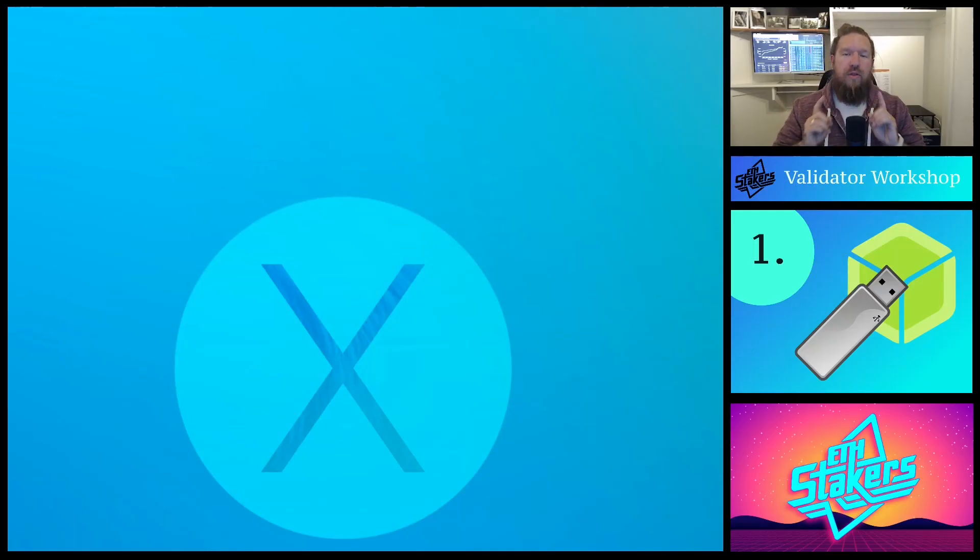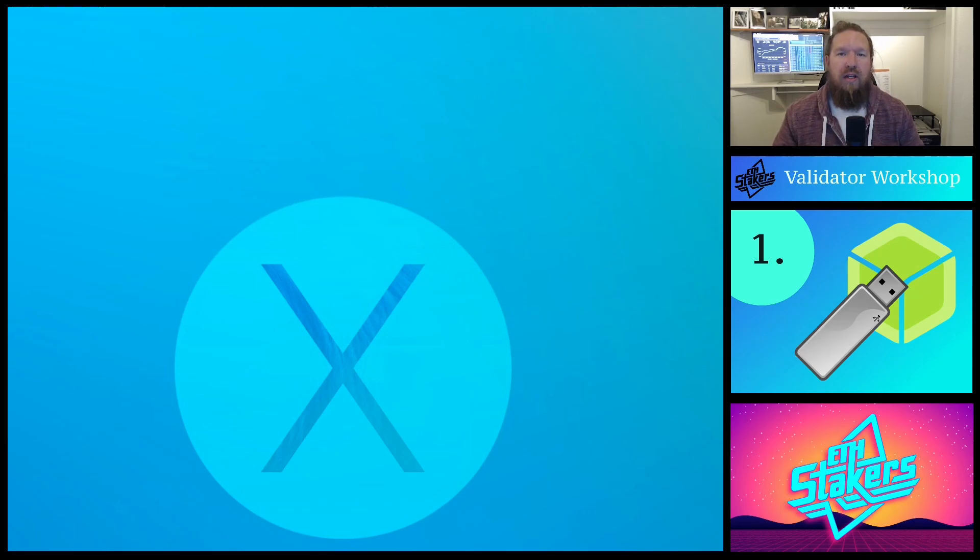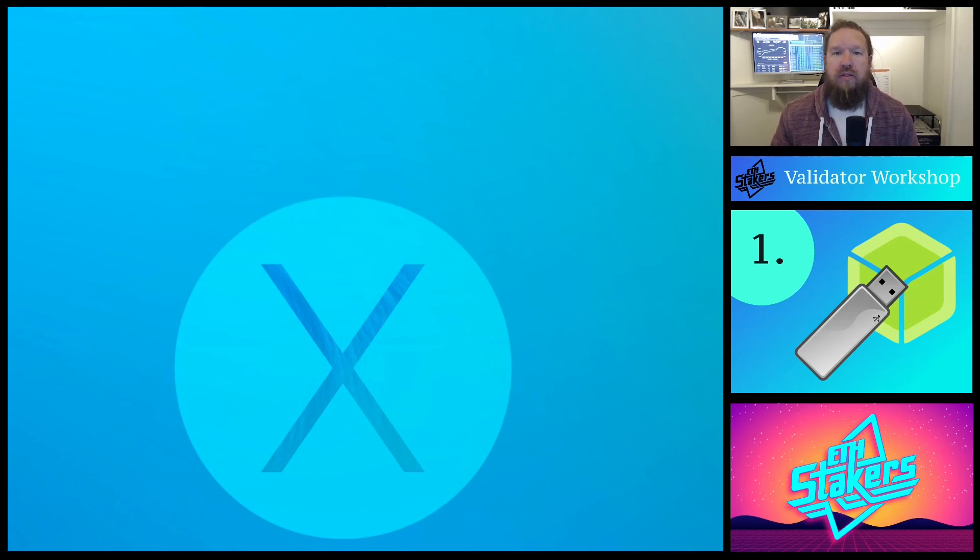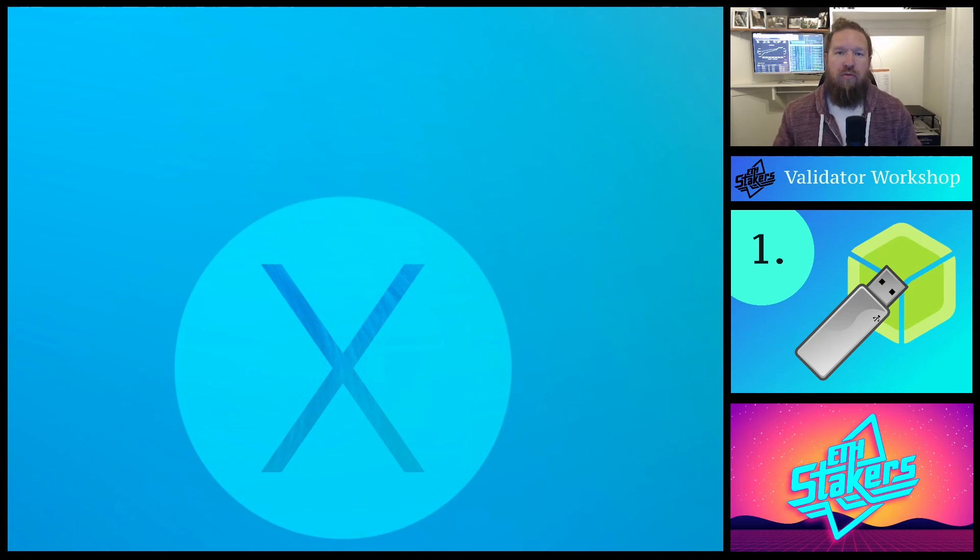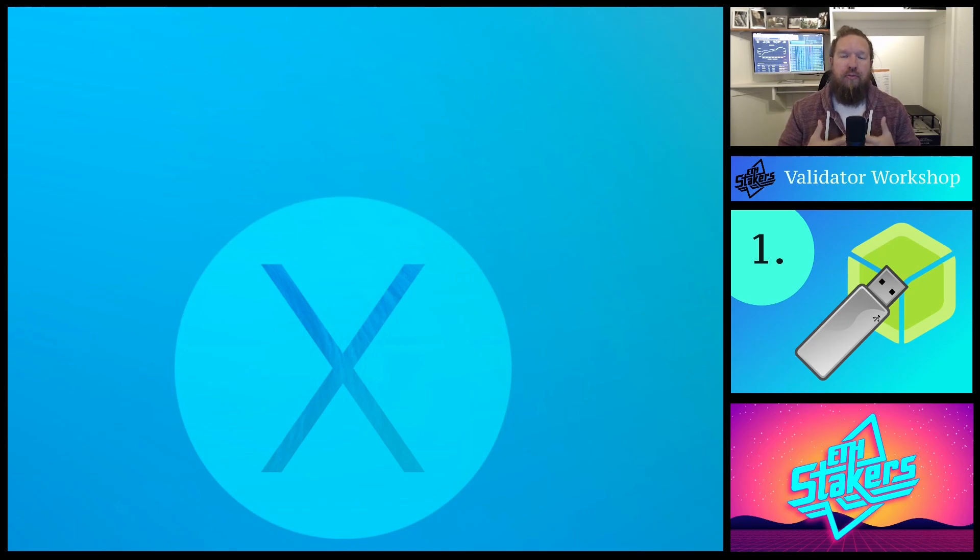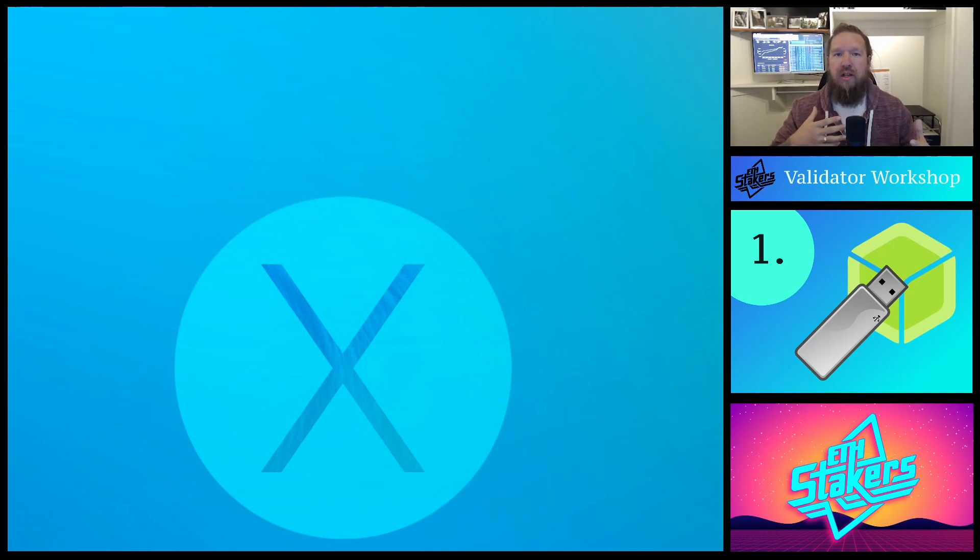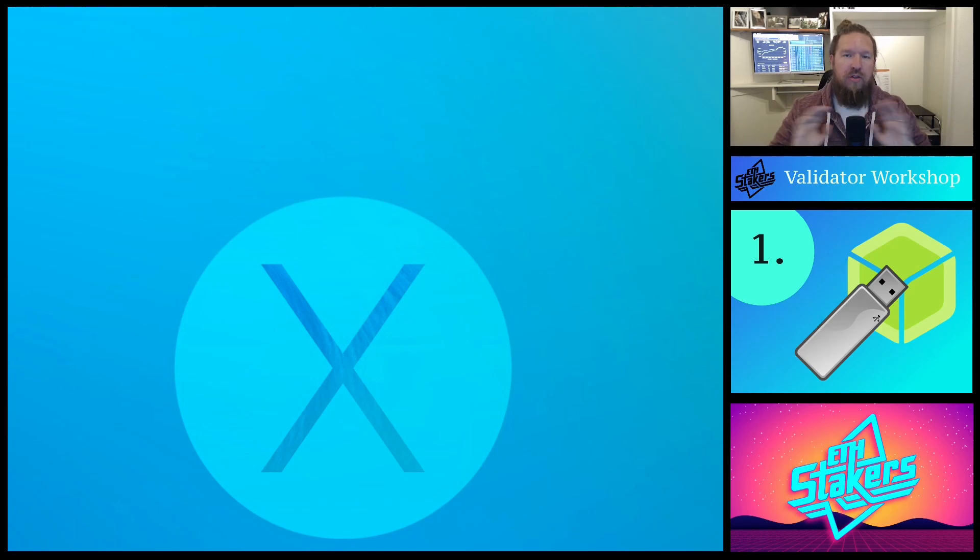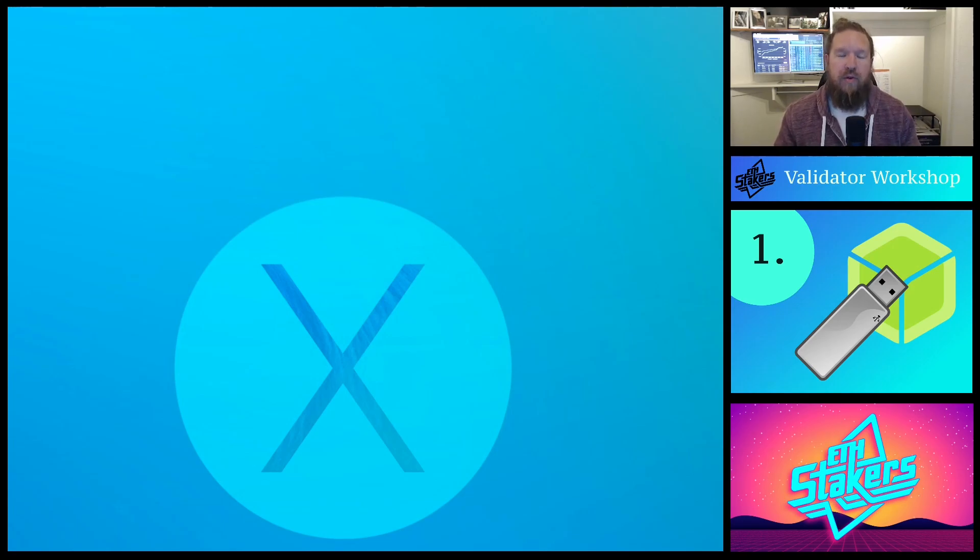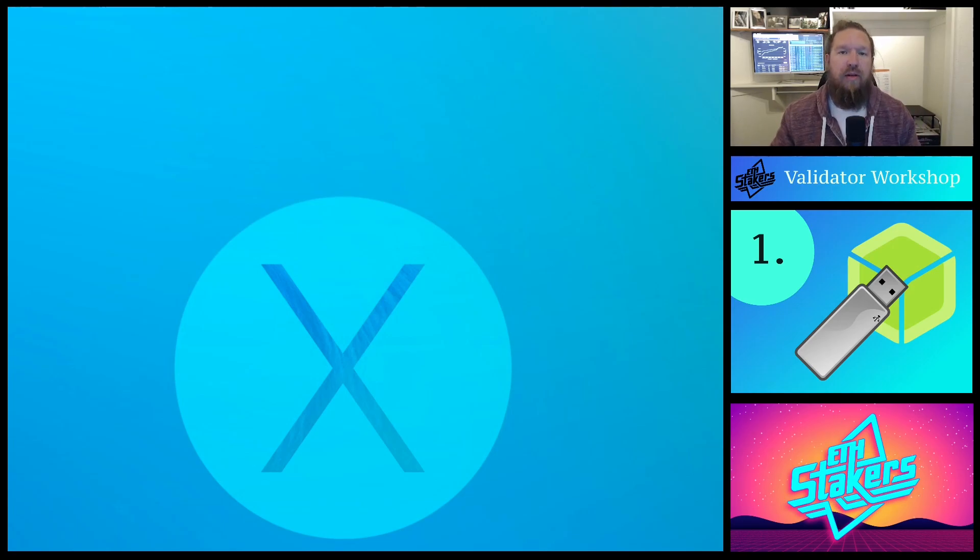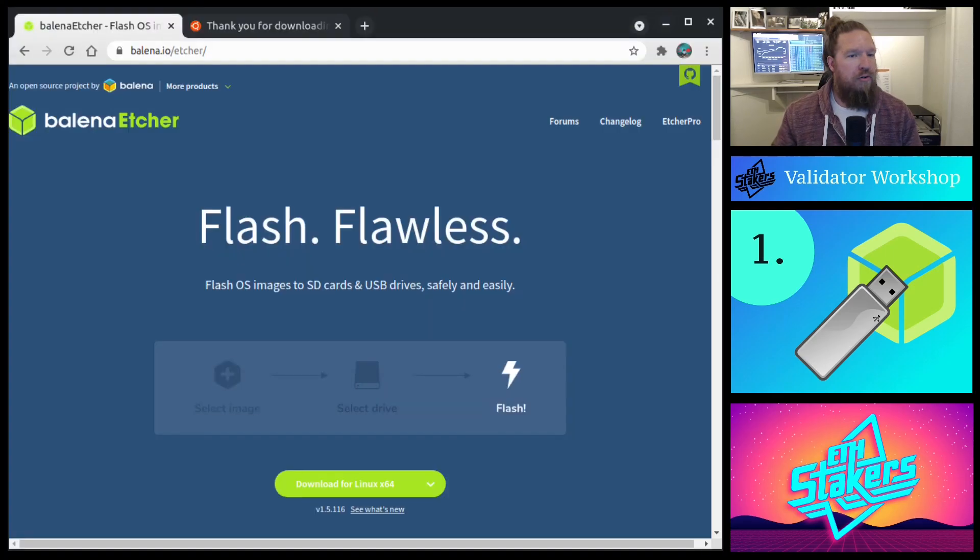Now, the first step here is to create a live bootable USB device using Ubuntu 20.04. The reason for this is we want to create a fresh environment for our validator. We don't want to be running any other programs or software on our validator. We want to make sure it's a very clean environment. So let's go ahead and get into that.